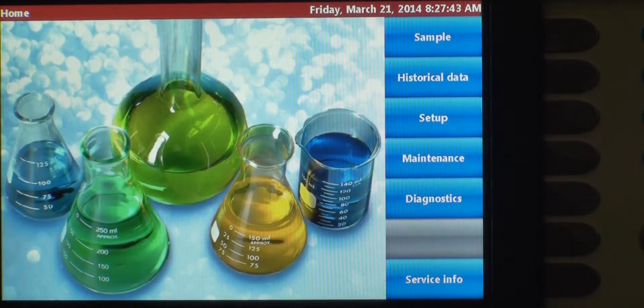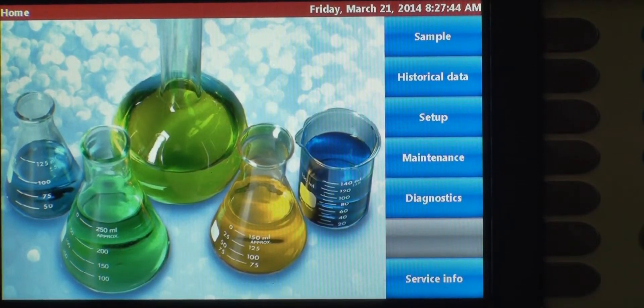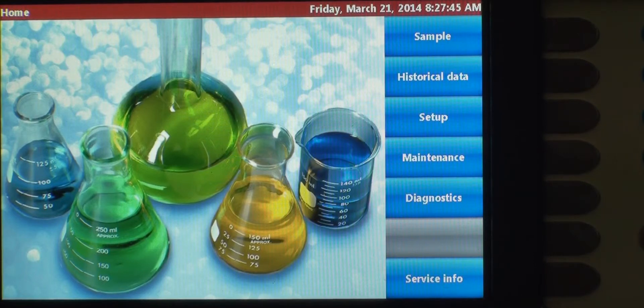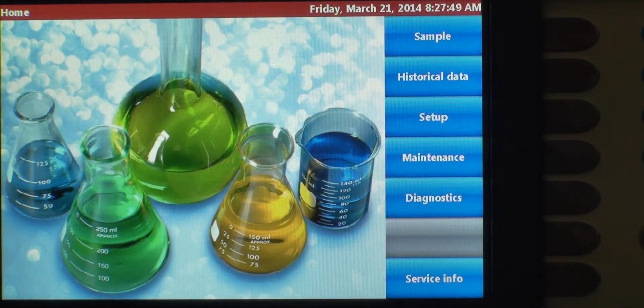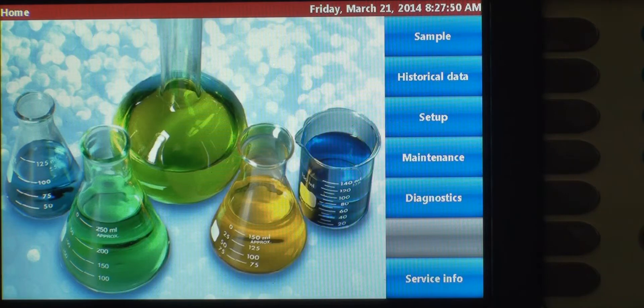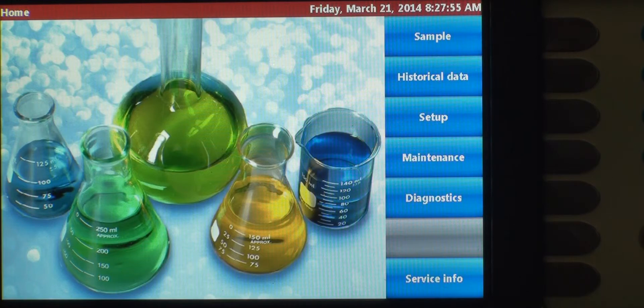For the next few minutes, we're going to go through the process of creating a sample recipe, saving that recipe, and then we're going to run a sample using that recipe. This is a common function that you'll have to do with the 8011+.